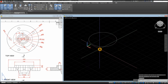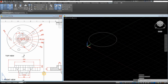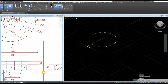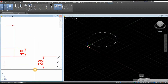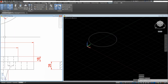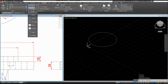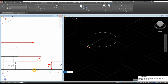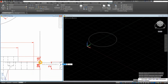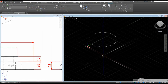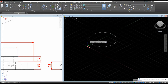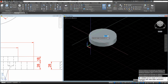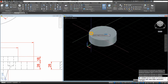Extrude this one — not 18, this is 28. So to extrude, go to Home and inside the Modeling panel, select the Extrude command, select the object you want to extrude, and move your cursor upward for 28.